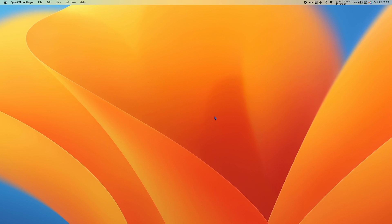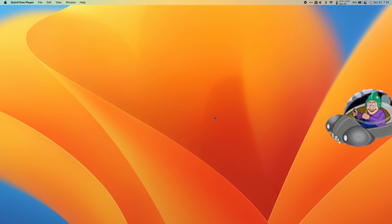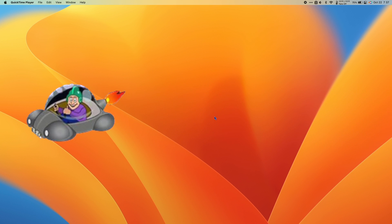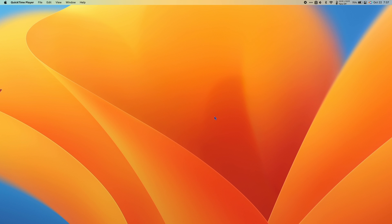In this video, I'll show you how to get Windows Space Cadet Pinball running on Mac OS Ventura. Let's get into it.